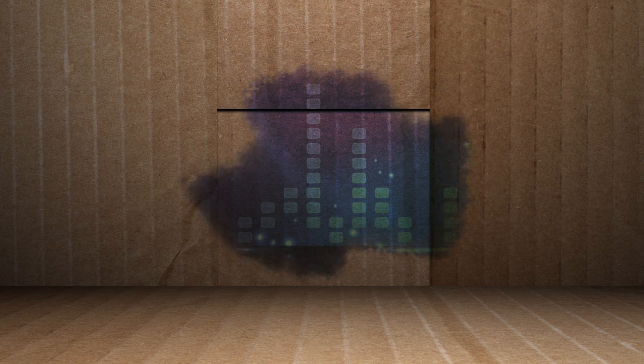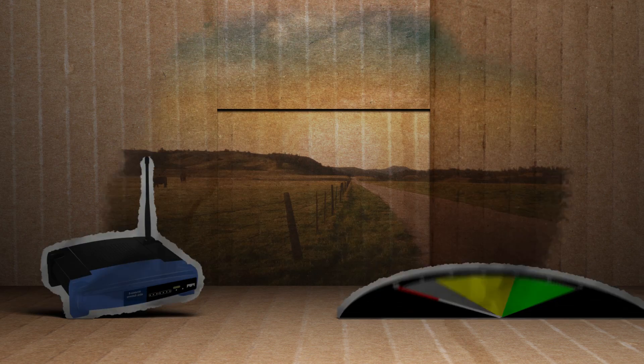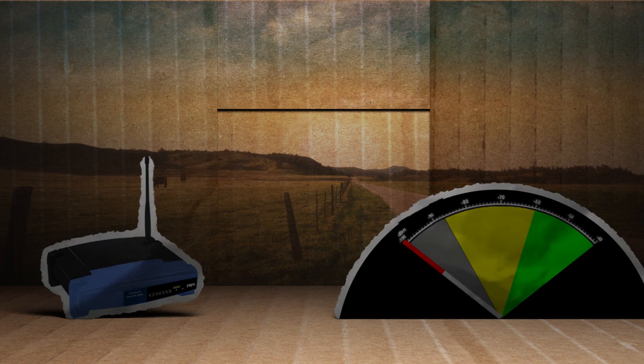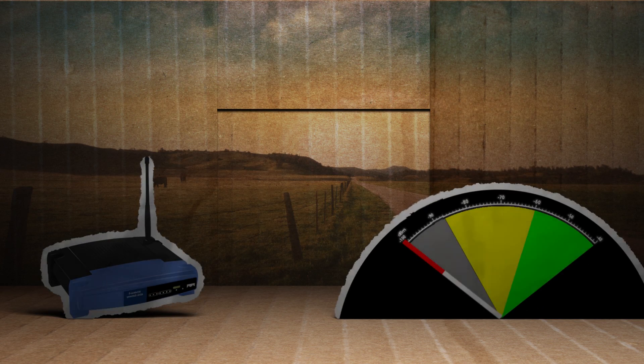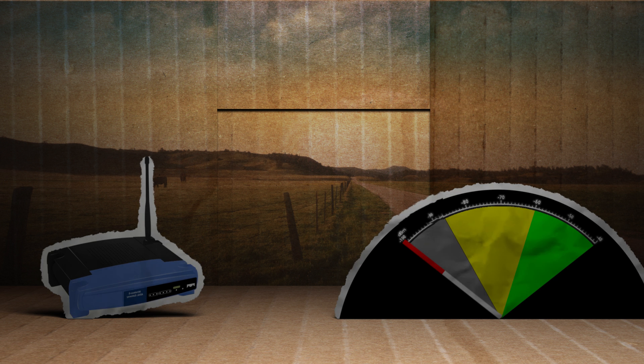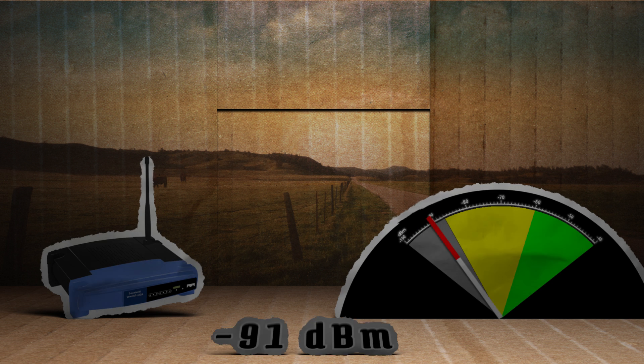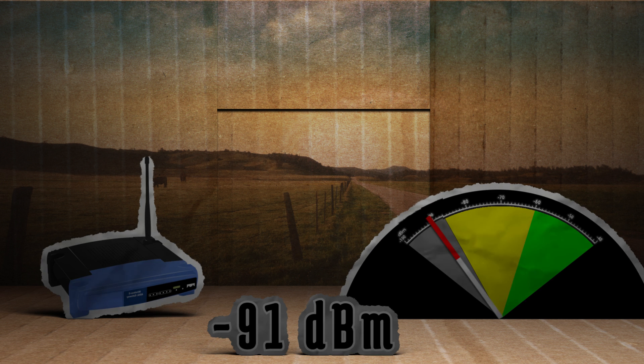We've got our three signal boosters, so let's test them out. First we need a baseline reading of Wi-Fi range. Setting up the router without any signal boosters, from a distance of 30 yards away, the base signal is negative 91 dBm.